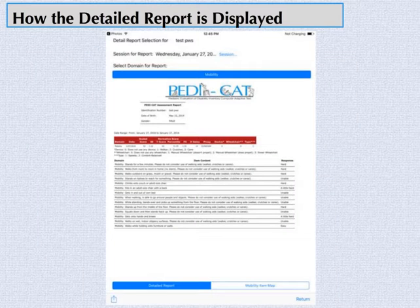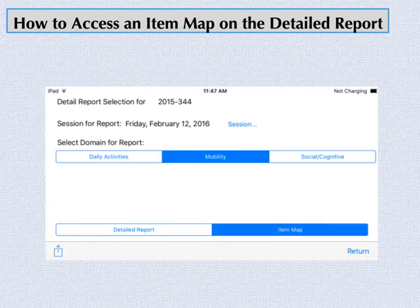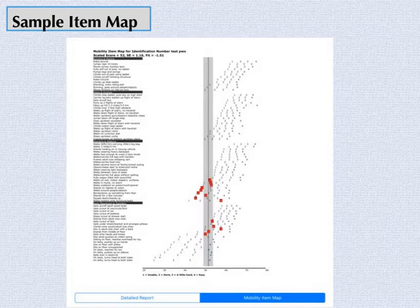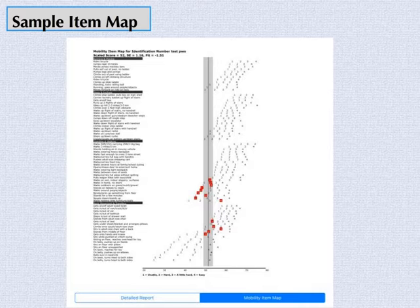Here is how a detailed score report is displayed. Notice that each item and response is listed on this page. To access an item map on the detailed report, select the domain at the top of the screen, then select Item Map on the bottom of the screen. Here is an example of an item map. These maps represent the location of item ratings along the continuum of difficulty measured in that domain. For more information about item maps, please refer to Chapter 7 of the PDCAT Manual.